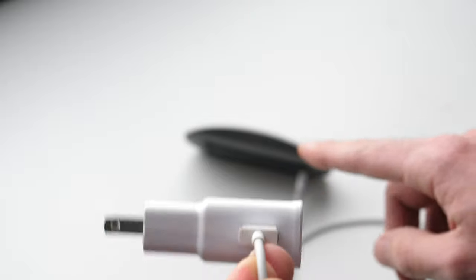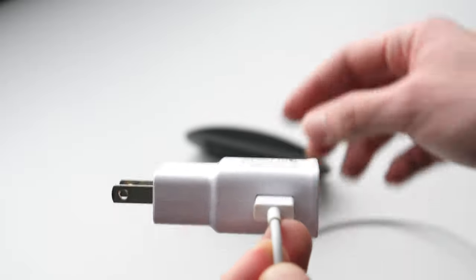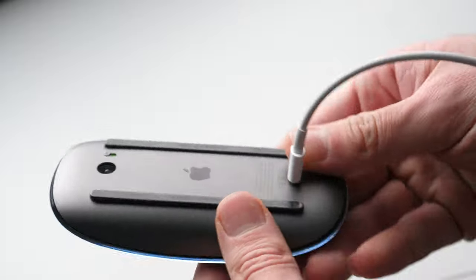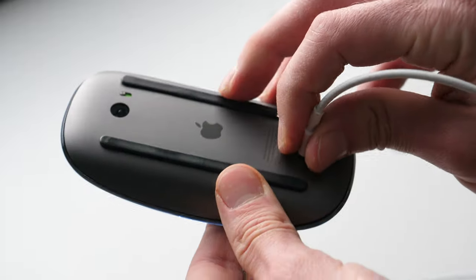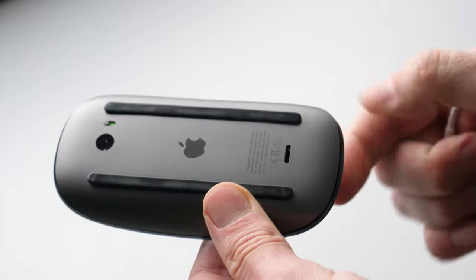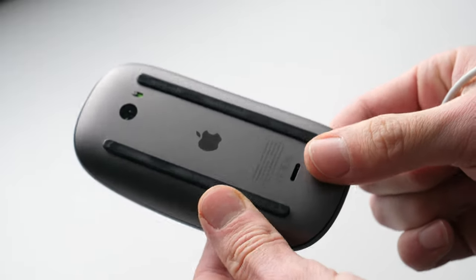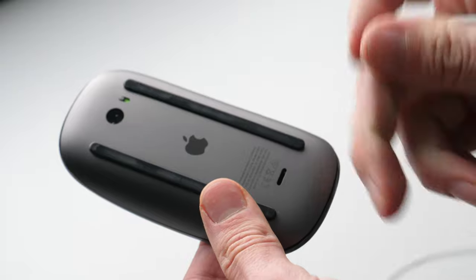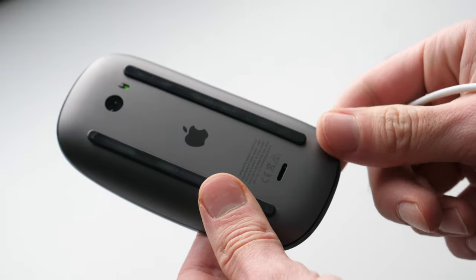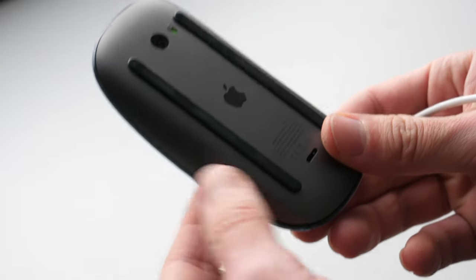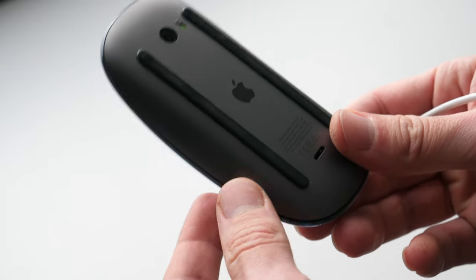A 2 minute charge will allow you to use your mouse for 9 hours. So if you're in a rush and don't want to wait 2-3 hours to charge it, you can simply plug it in for 2 minutes and you'll be good for the whole day.